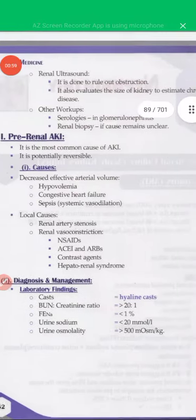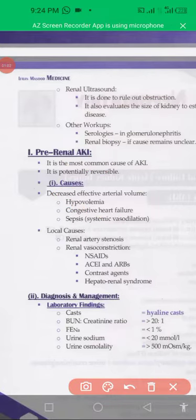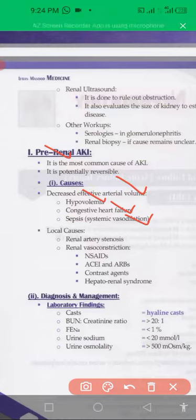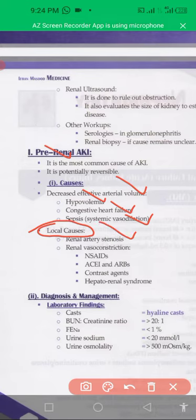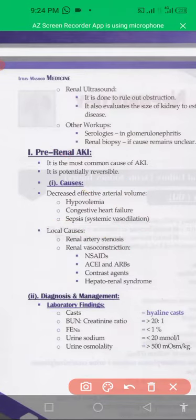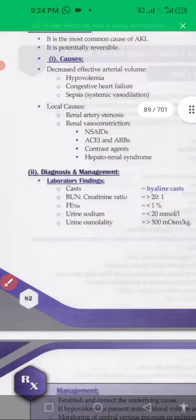In pre-renal acute kidney injury, the condition is acute and potentially reversible. Causes include decreased effective arterial volume and hypovolemia. Congestive heart failure and sepsis can also cause pre-renal problems. Local causes include renal artery stenosis, renal vasoconstriction from NSAIDs, ACE inhibitors, or contrast agents. Hepatorenal syndrome can also cause acute kidney injury.